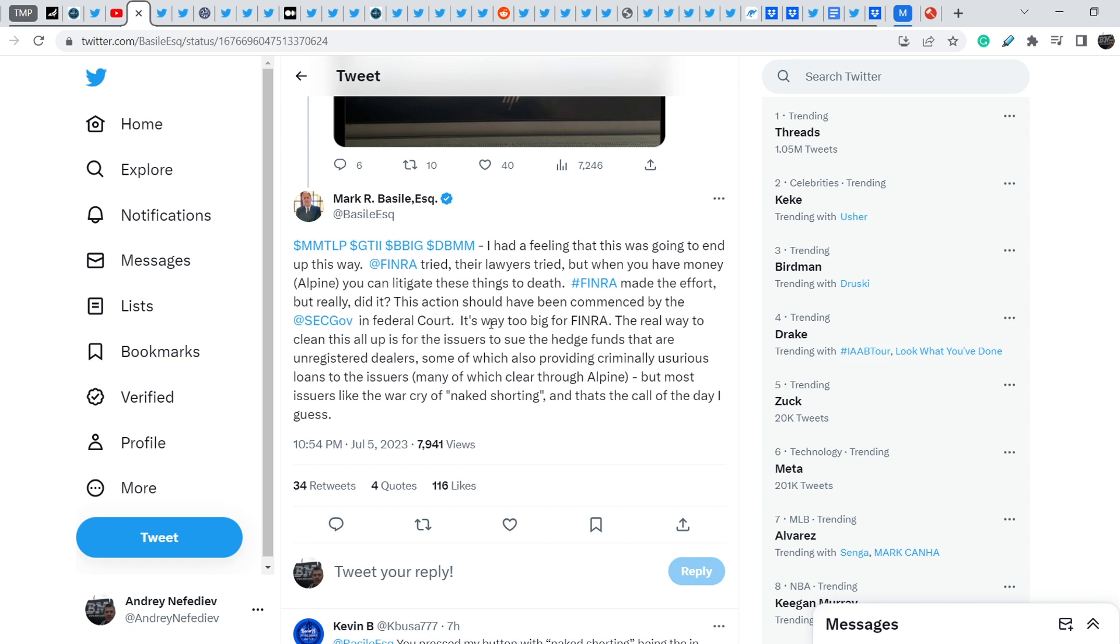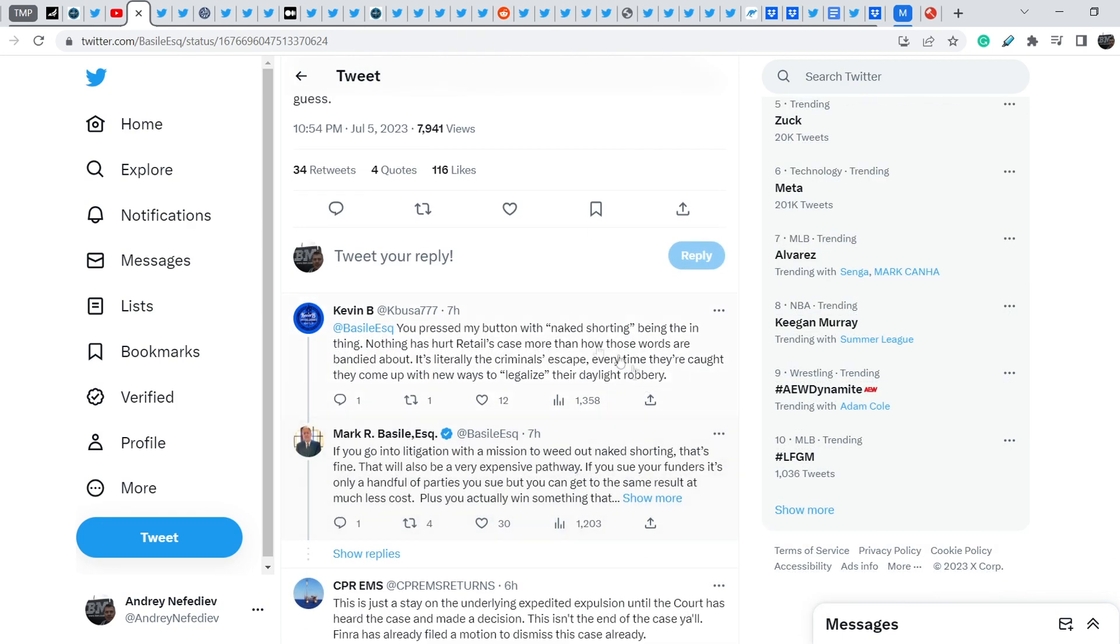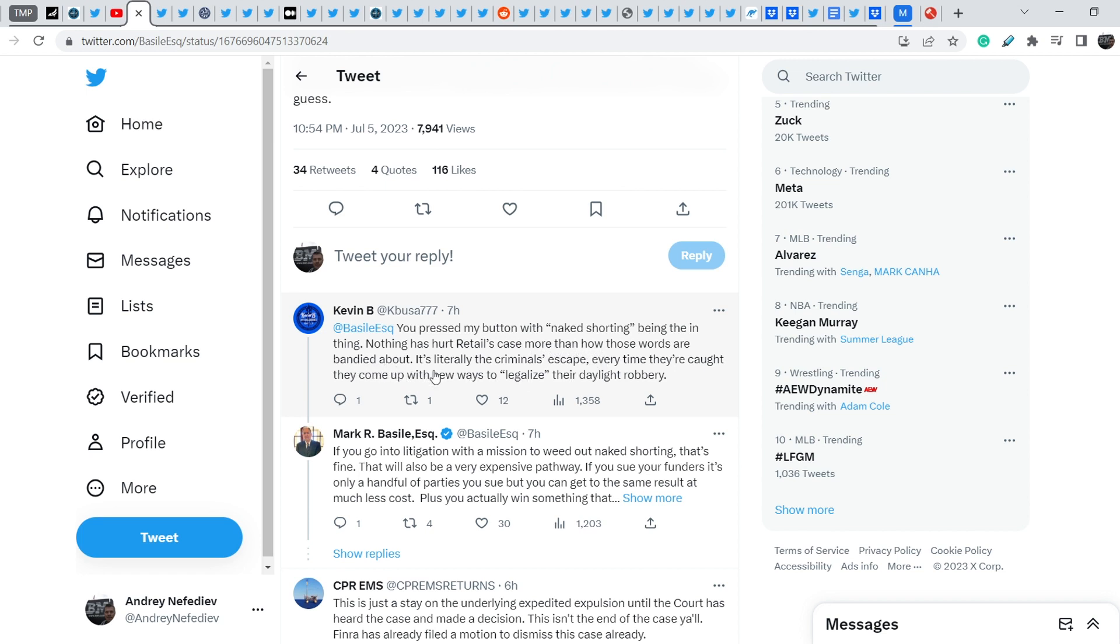It's way too big for FINRA. The real way to clean this all up is for the issuers to sue the hedge funds that are unregistered dealers, some of which also provide incredibly usurious loans to the issuers, many of which clear through Alpine. But most issuers like the war cry of naked shorting, and that's the call of the day, I guess. And he also added this response, and he responded to the tweet that was originally made by Kevin B.